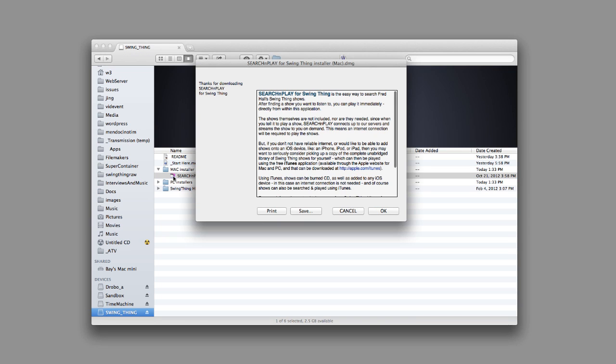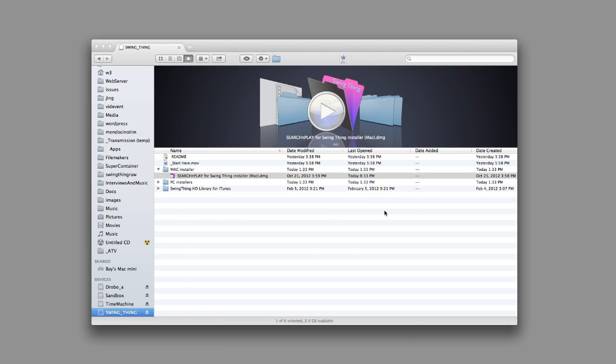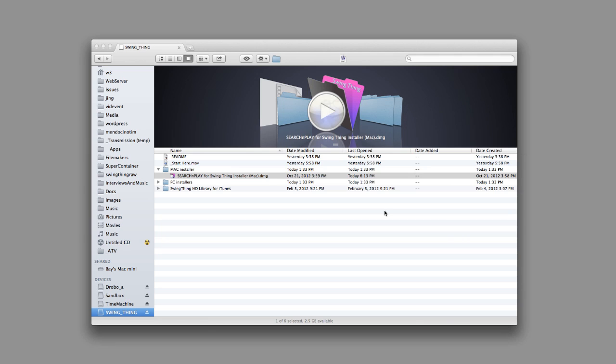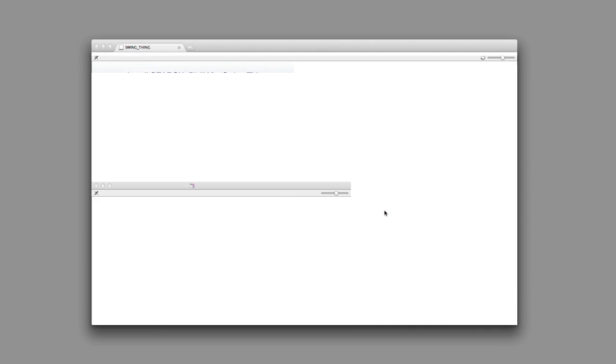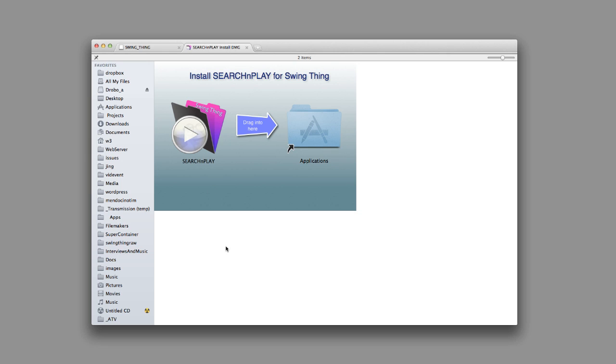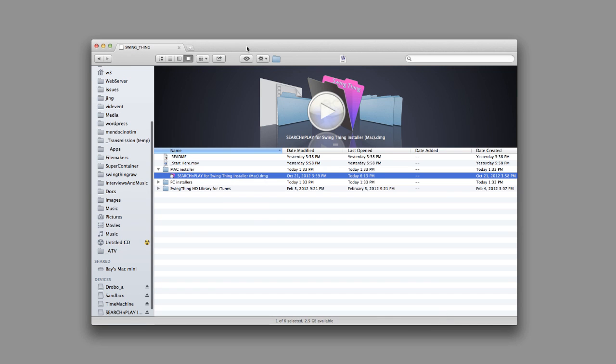And it pops up a little window with a little README file. After you've read that, just click OK. And as soon as the DMG mounts, you'll see a little installer window like this. And all you do is grab this little sucker and you drag it into this folder right here. And you're done. Very, very easy.